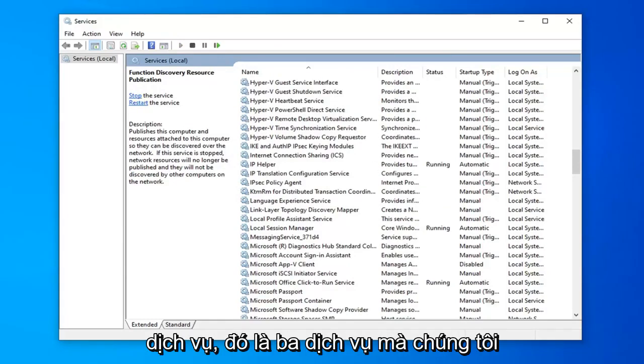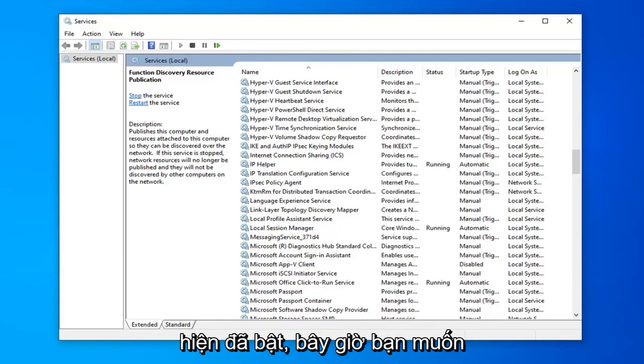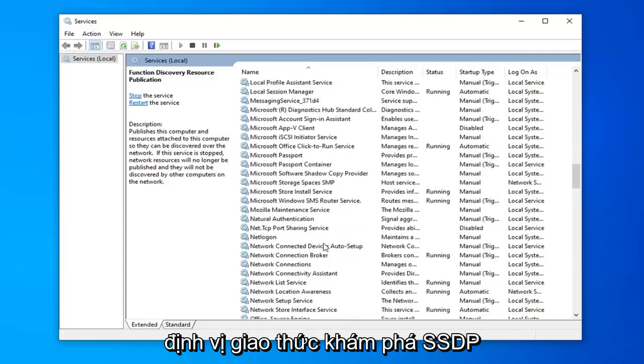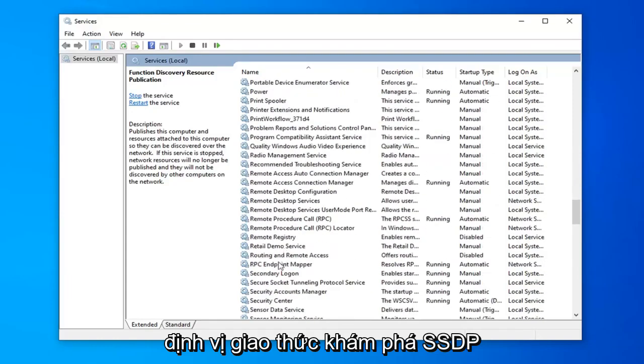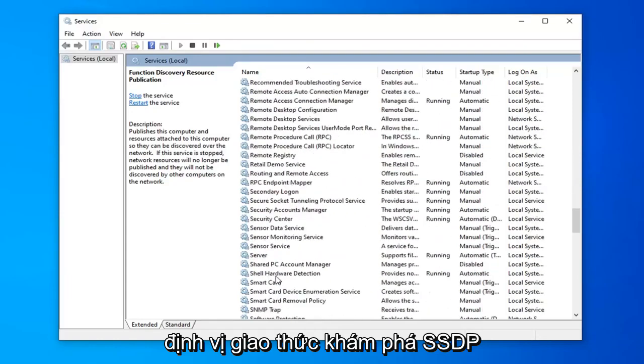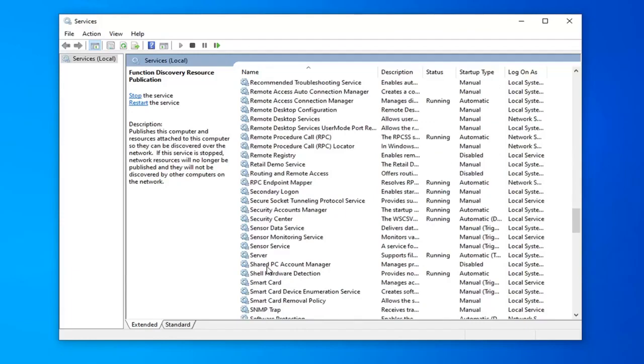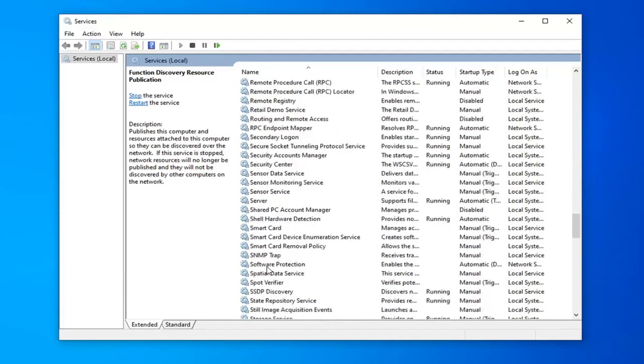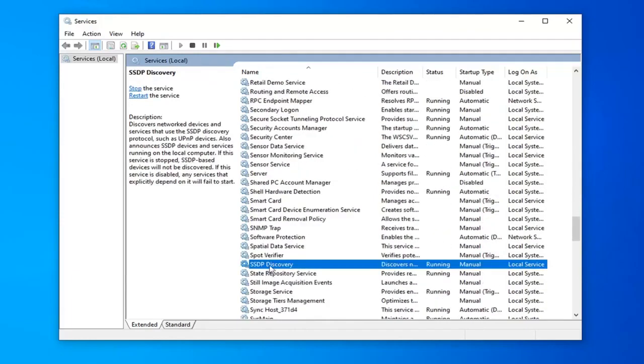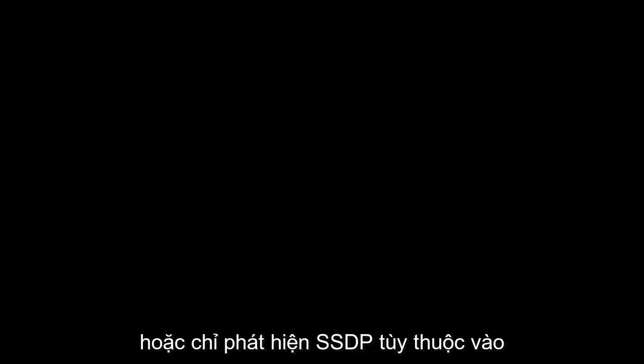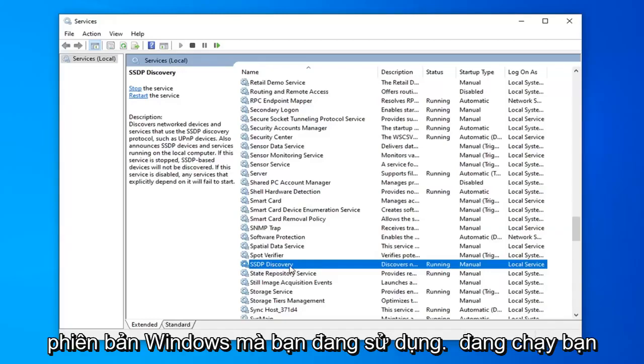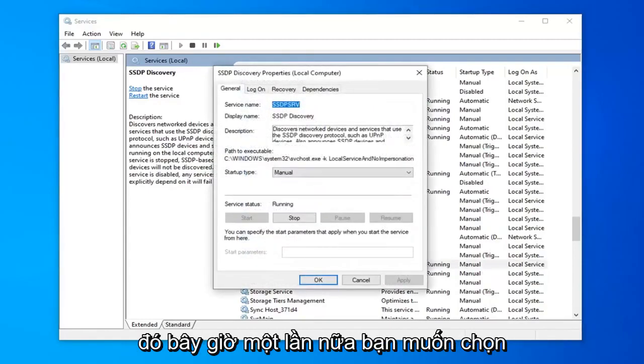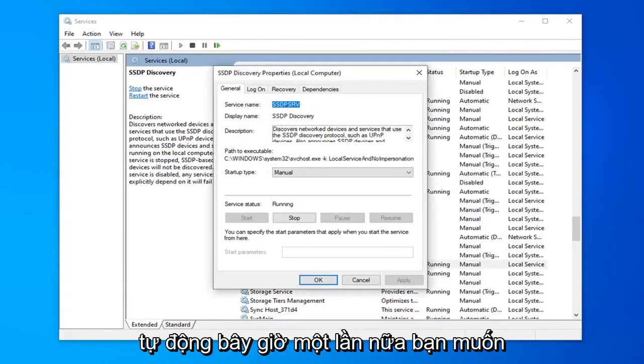So that was three services we've currently turned on. Now you want to locate the SSDP Discovery Protocol, or just SSDP Discovery depending on what version of Windows you're running. You want to go ahead and double click on that. Now once again you want to select Automatic.